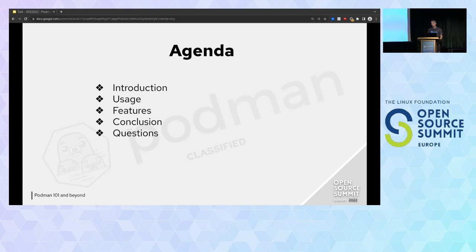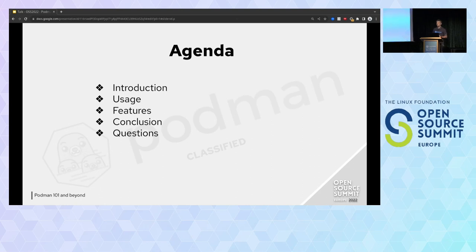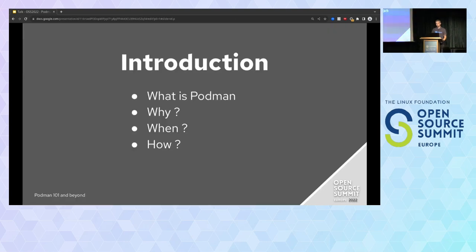I will start with a very short introduction on what is Podman, why we have Podman, and when it was released. Then we will see how to use it with a command line demo, and I will continue to explain the nice features of Podman and give a quick introduction of the ecosystem. I will finish with the conclusion and questions.